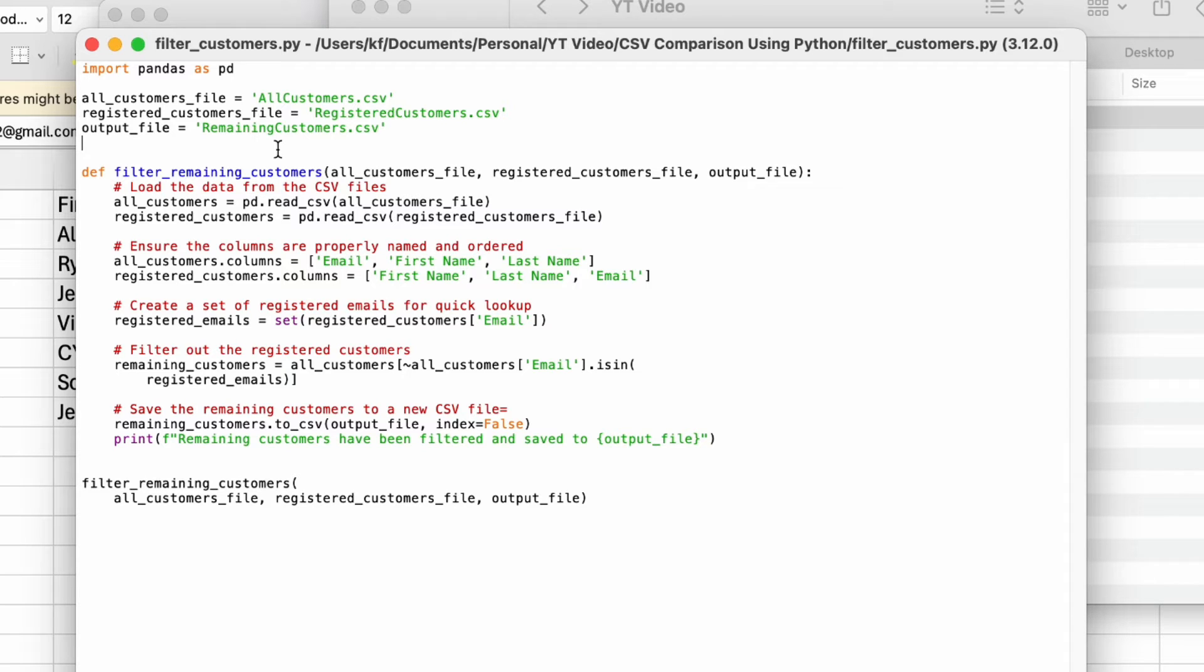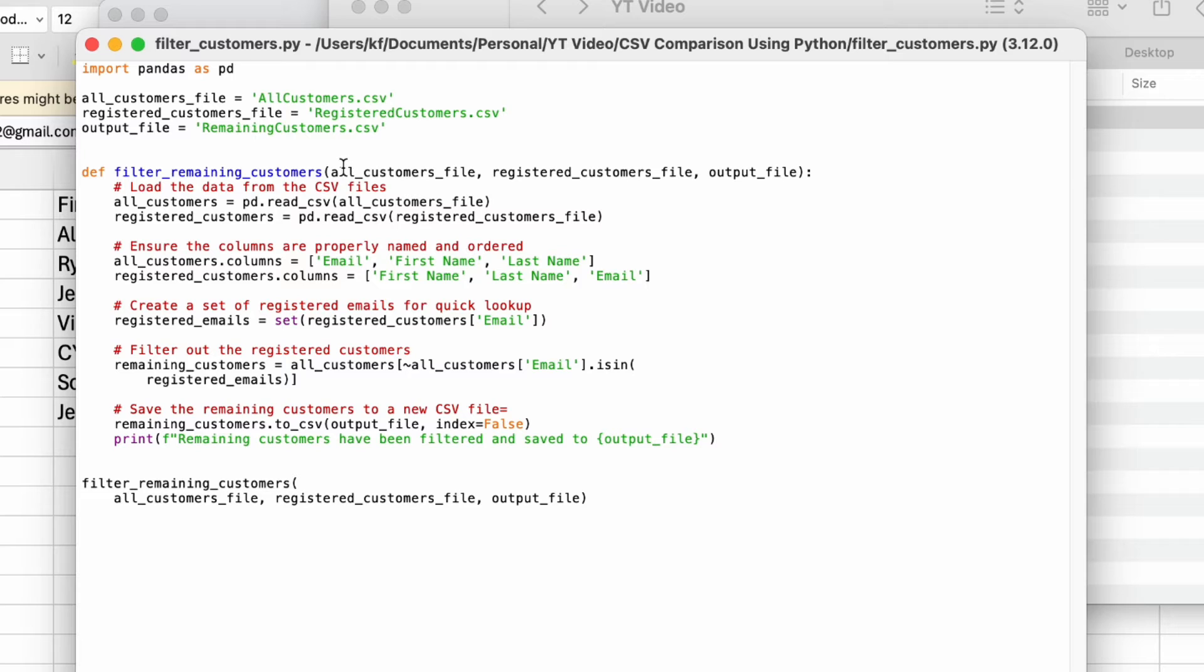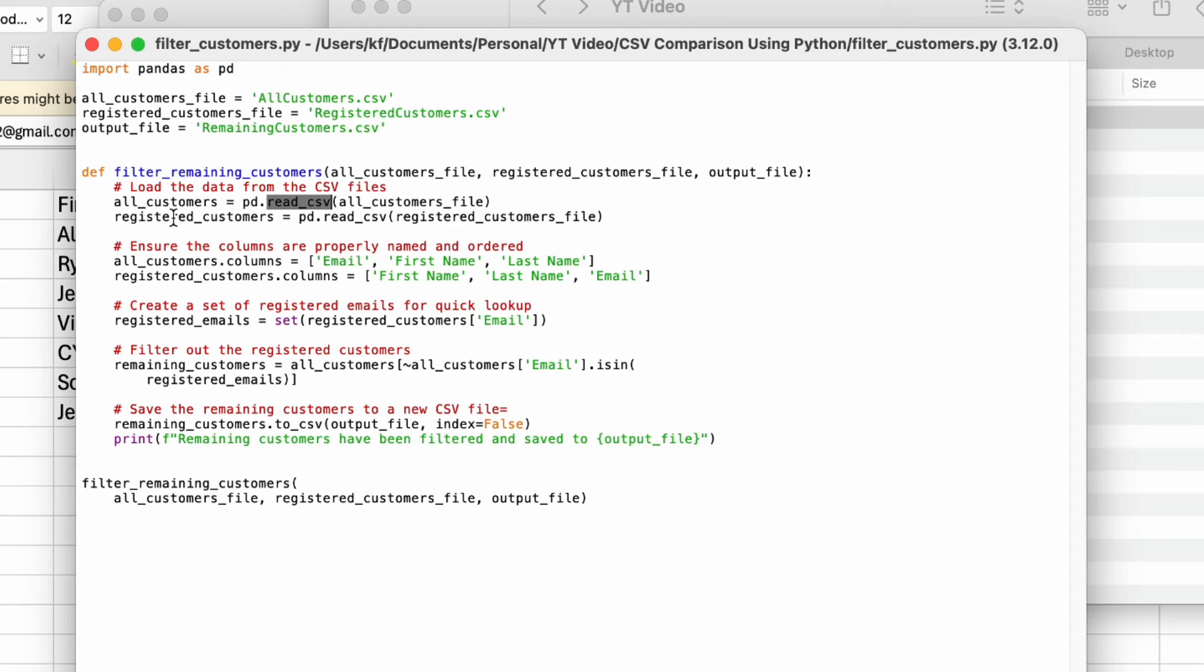Once you have given the object names, then we will go into creating a function. So defining a function, and I have named this function as filter remaining customers. You can name this whatever you want. At the end, you're going to call this function after you've defined it. Now in this function, you are going to include all three objects over here that you have already labeled at the top. Then the first step is to loading the data from the CSV files. So I have two CSV files. The first one is all customers, and I'm going to read them in. Second one is registered customers, and I'm going to read them in as well.